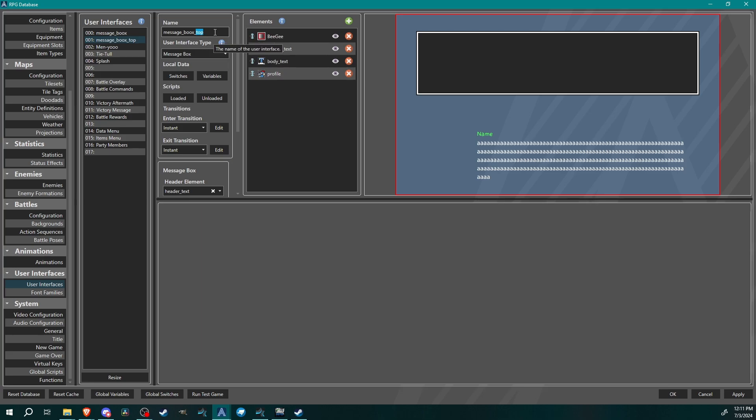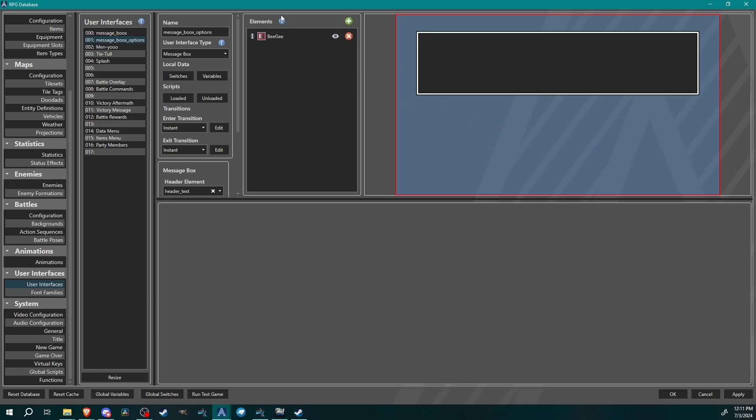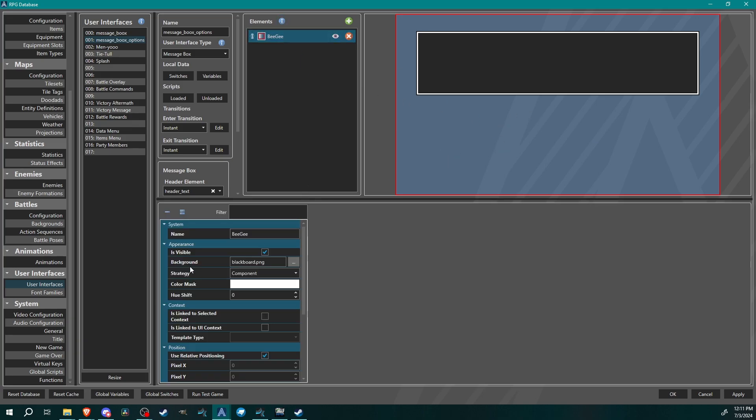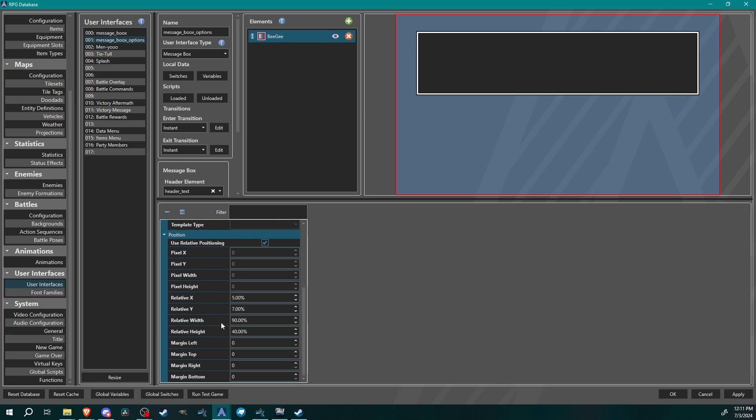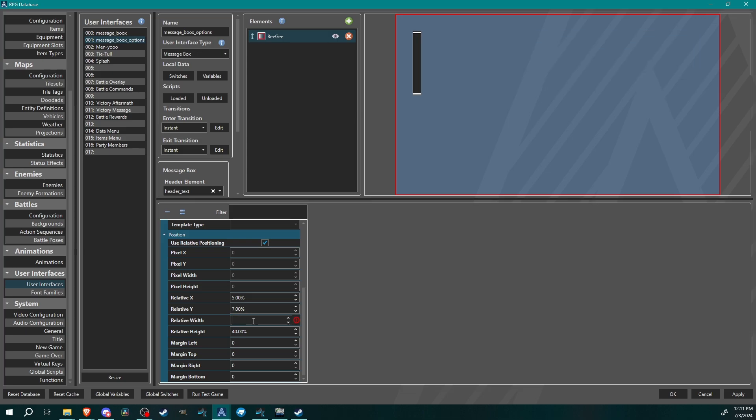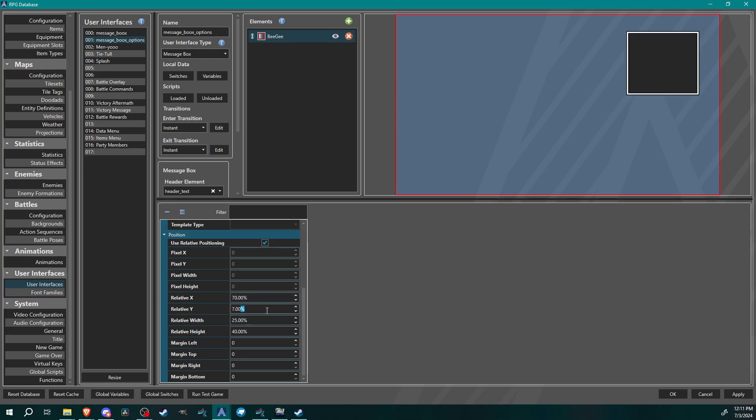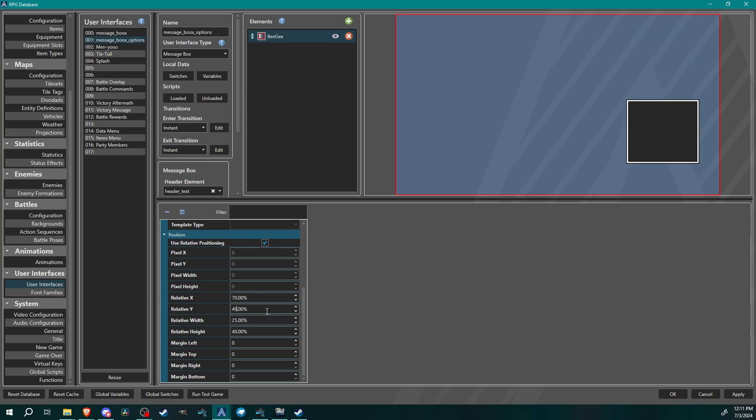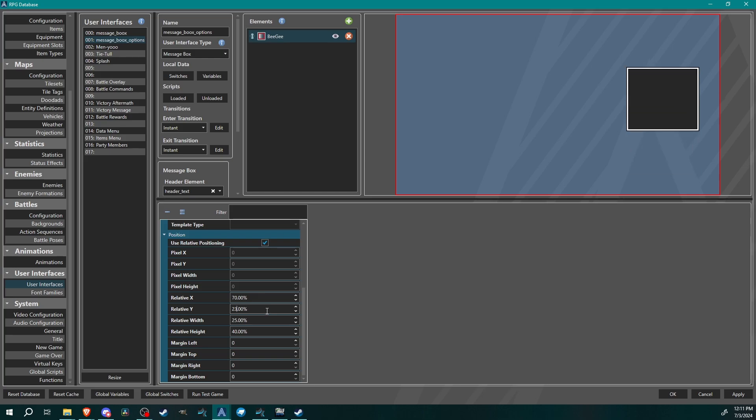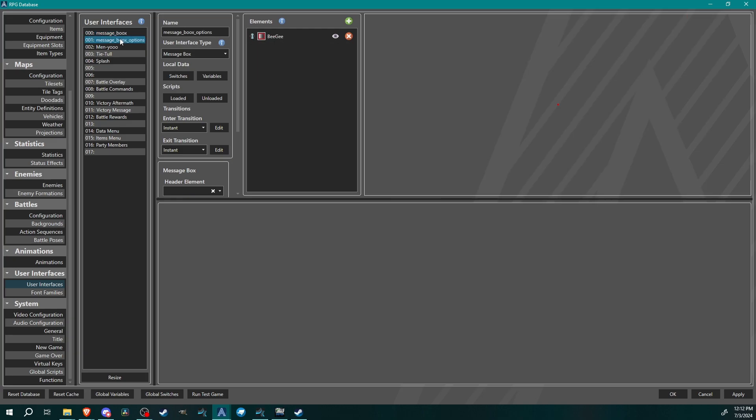I'm gonna use this second one here. We're gonna call this message books options. I'm gonna get rid of basically these three elements, just gonna start with my BG. I'm gonna reposition this one. You guys know how this goes, you just kind of got to reposition your windows accordingly. We're gonna do 30, now probably 20, let's do 25, and then let's send it over on the right side.